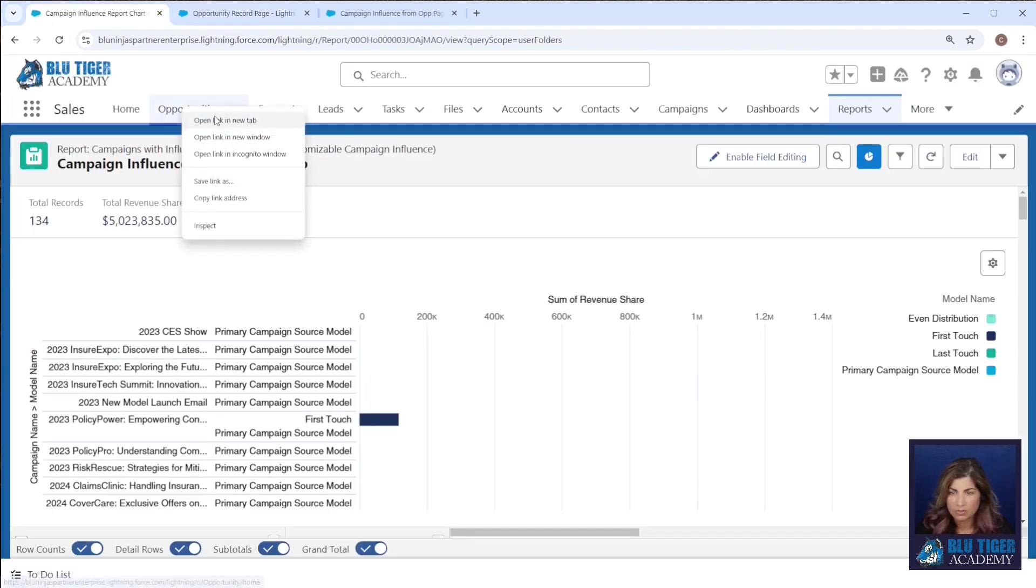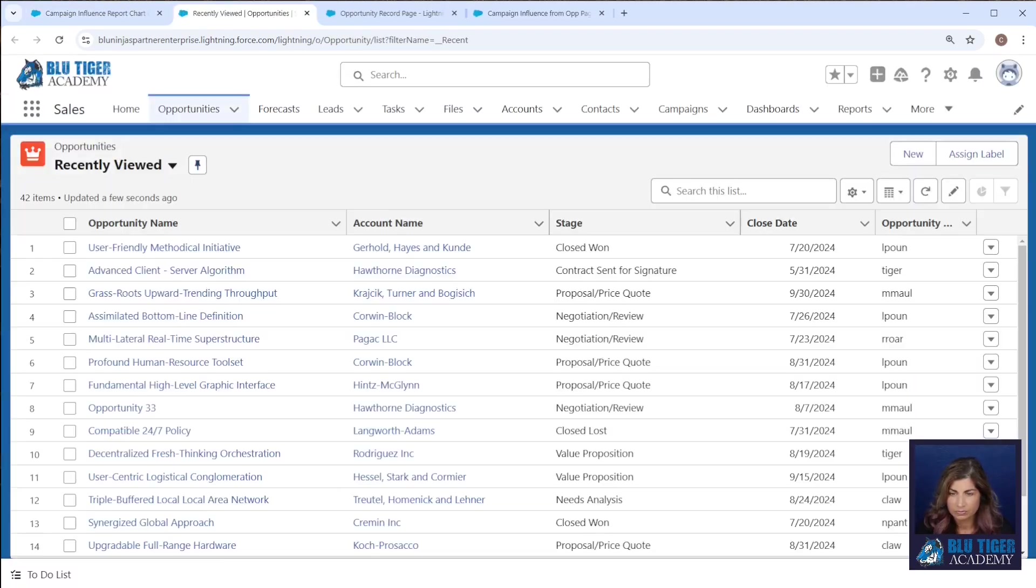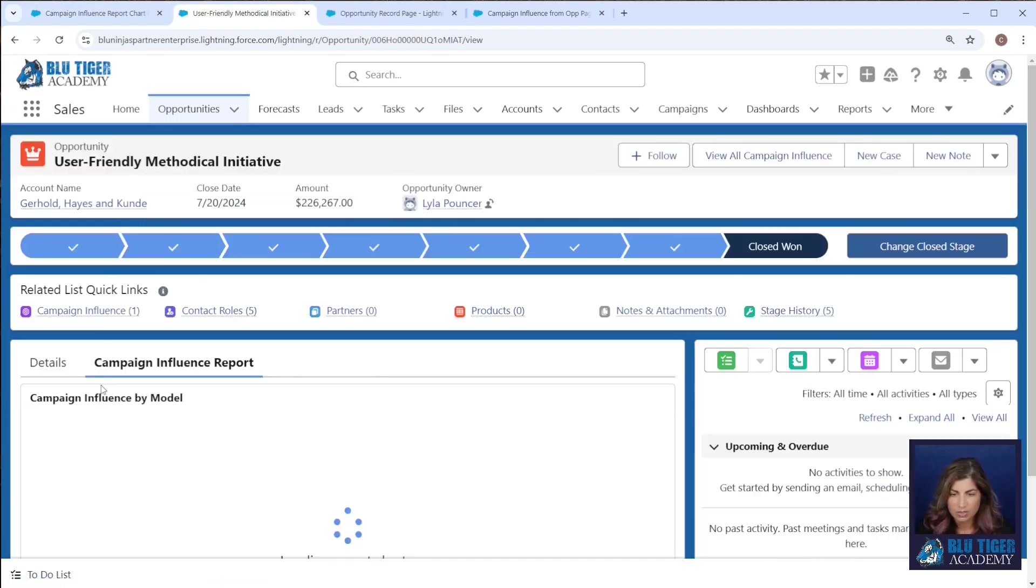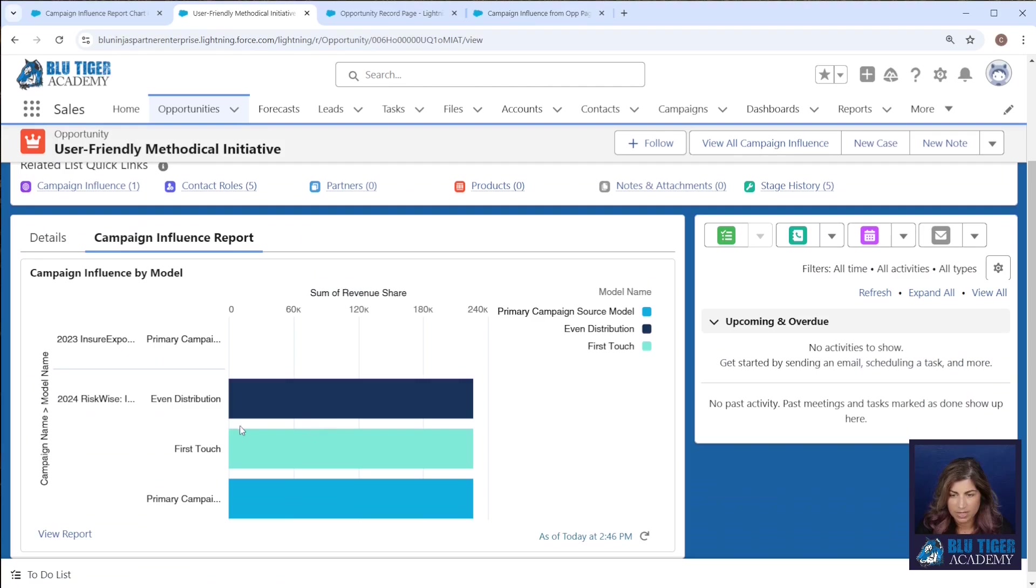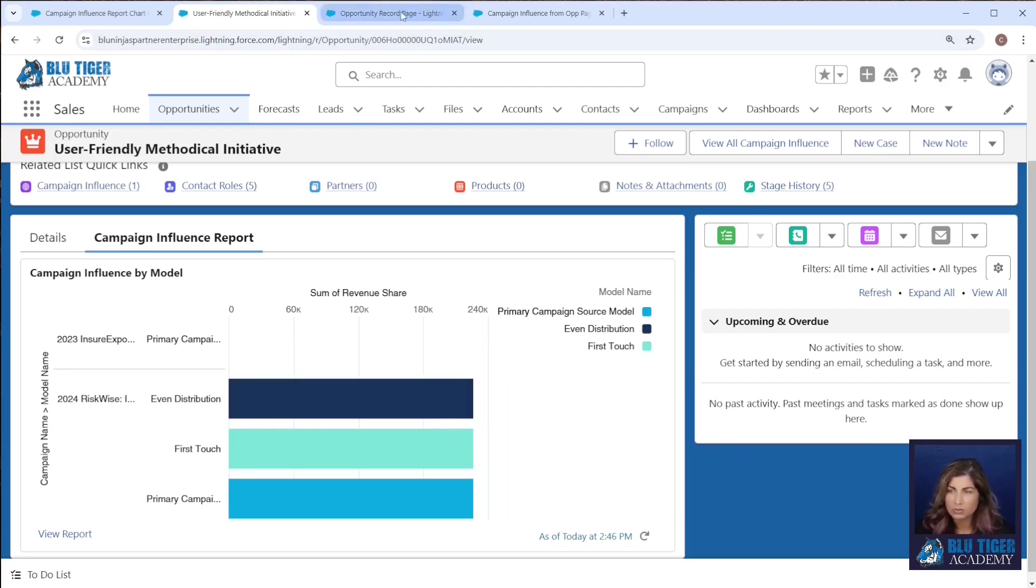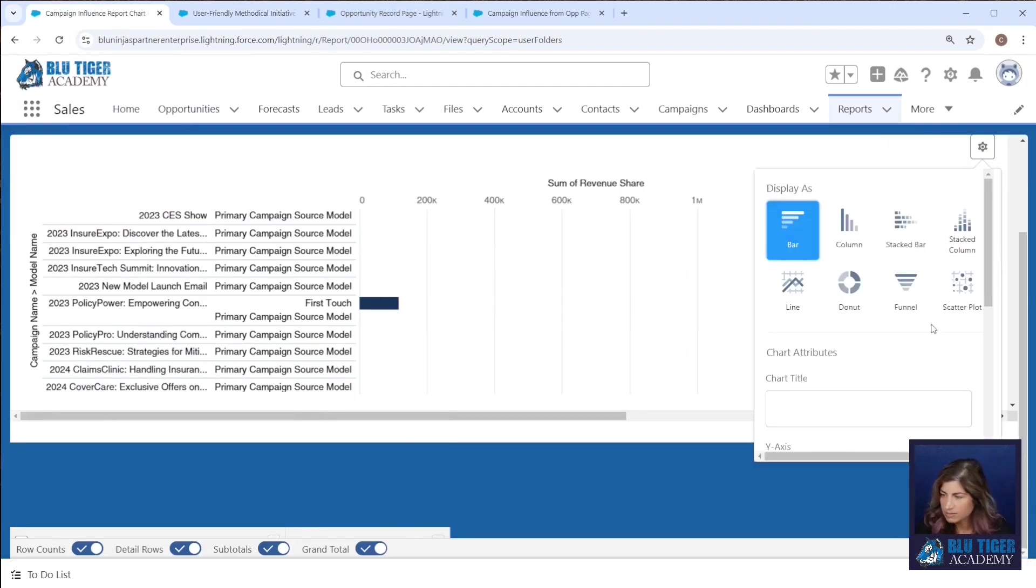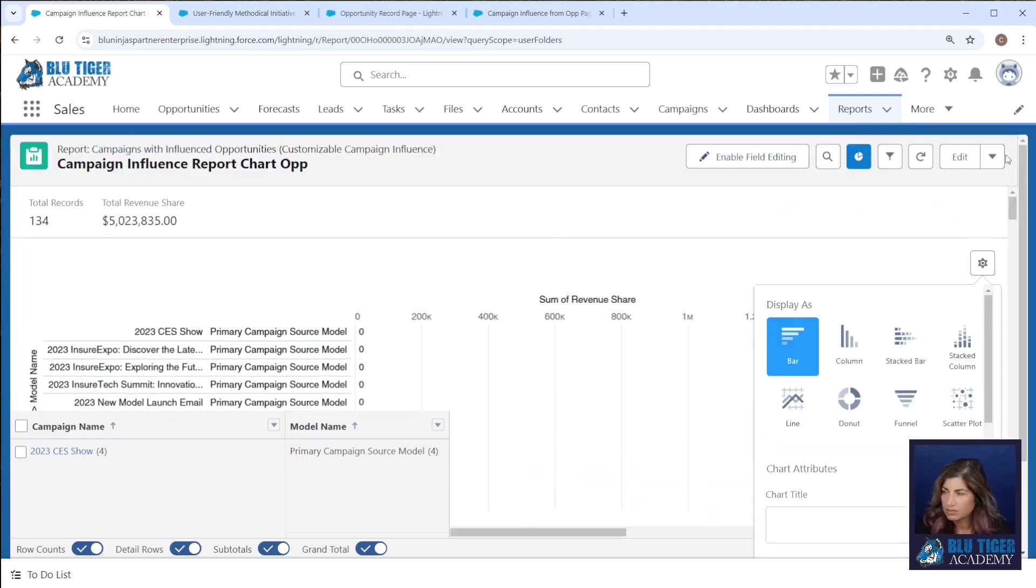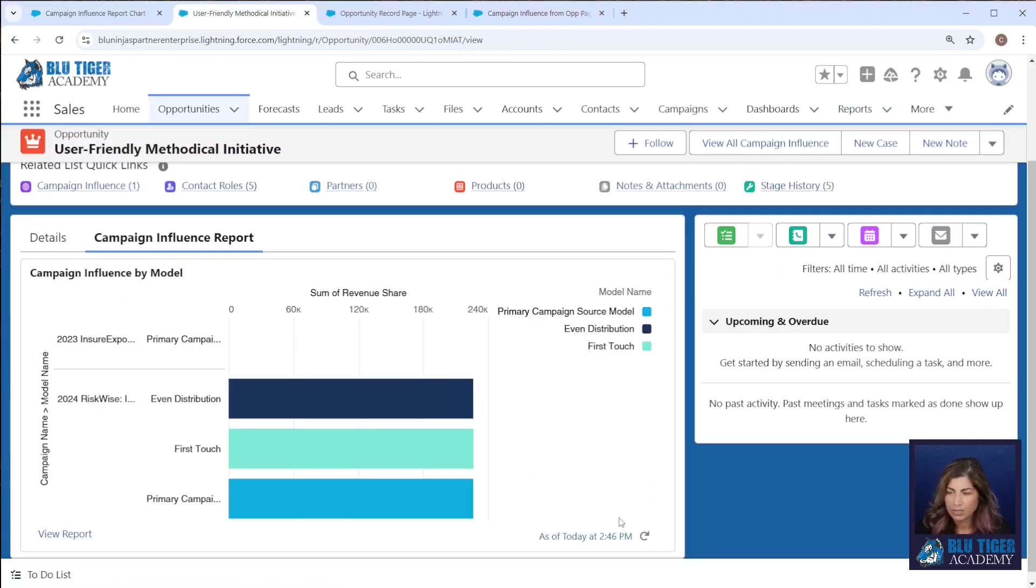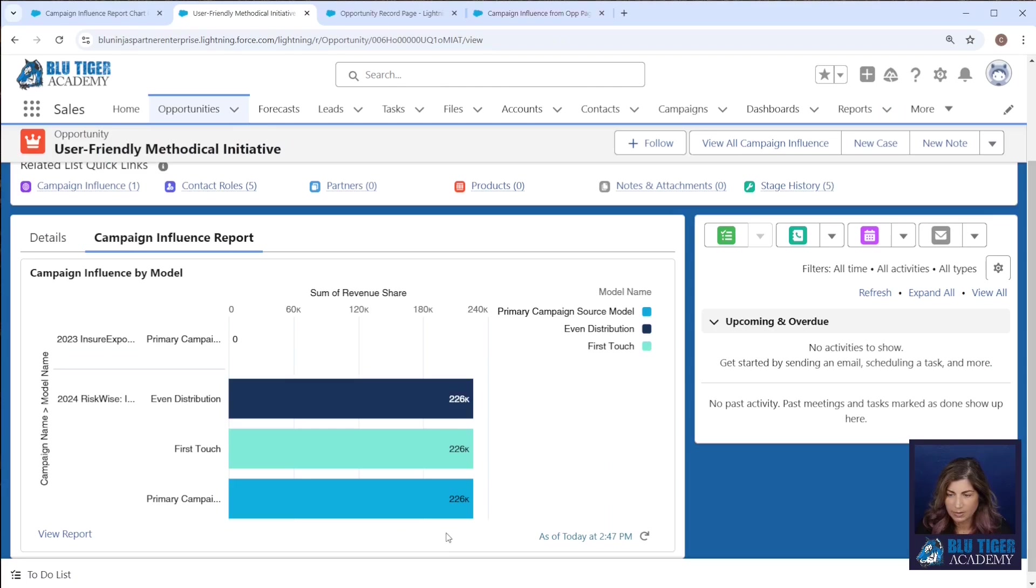I'm going to come over to my opportunities. I'll choose this one and then we'll see what our report looks like. So we can see that this particular campaign has influence from three different models. I can't see the values here though. So I'm going to go ahead and update my report chart settings. I'm going to click show values here and that should fix that.